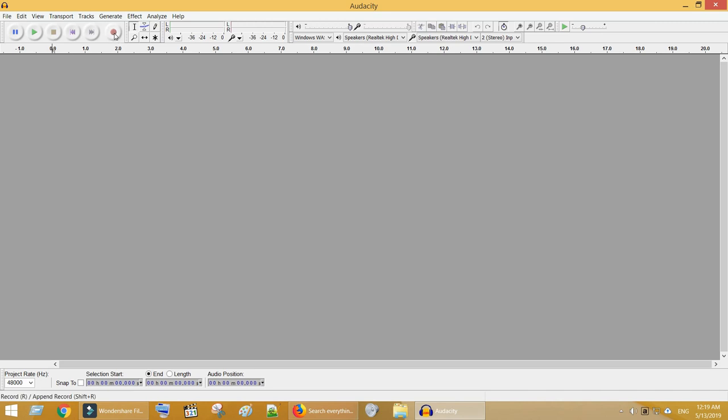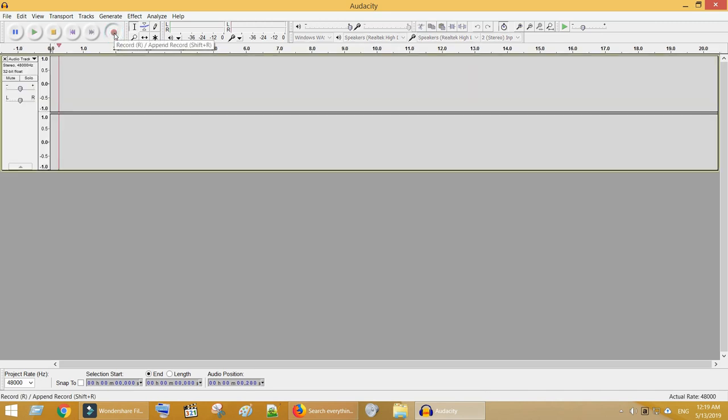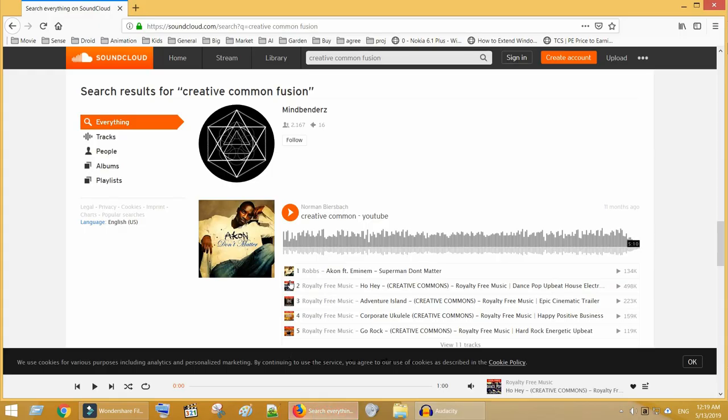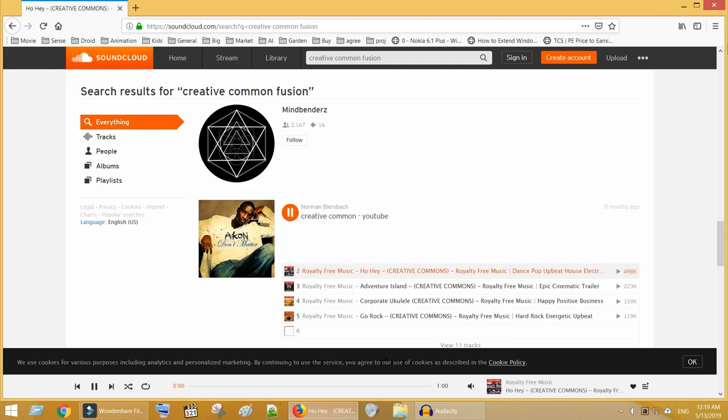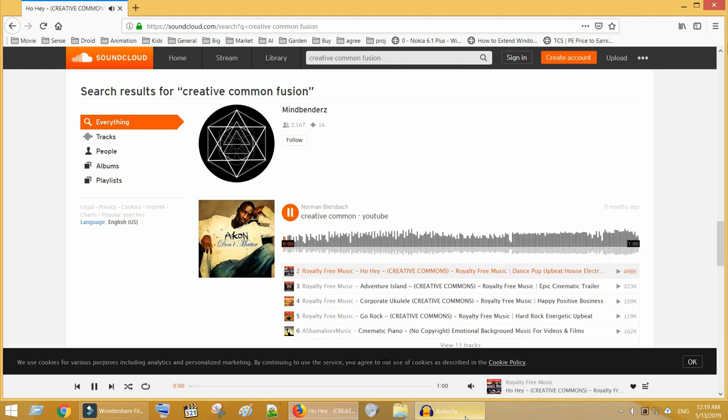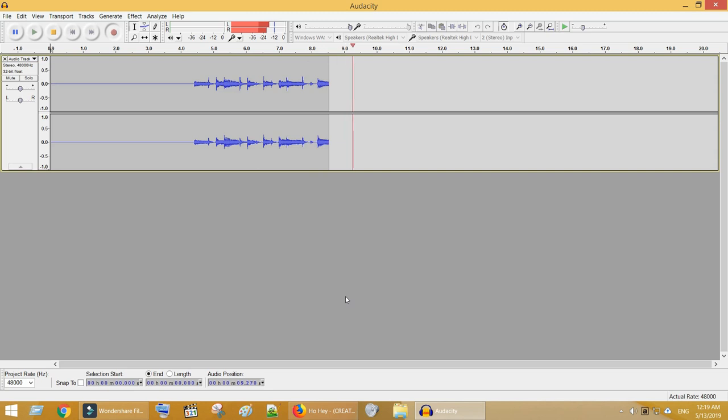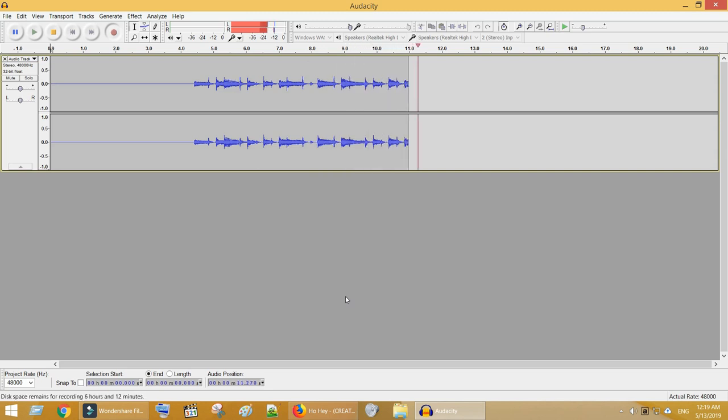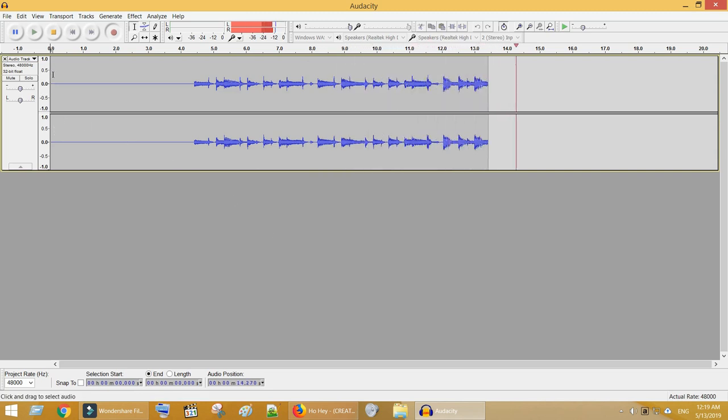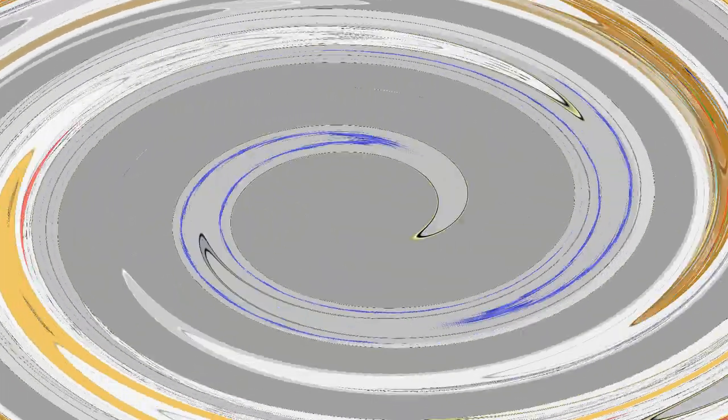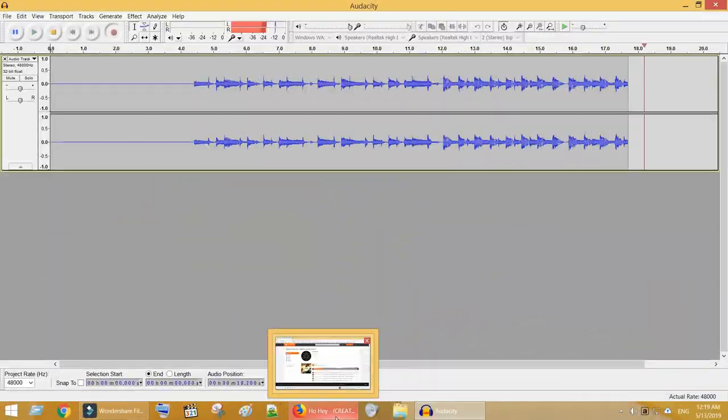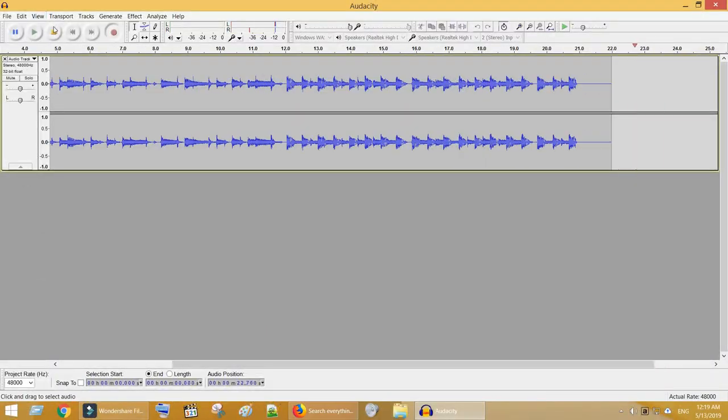Now click on record button. And play your favorite music. Once the music is completed, click on Stop.